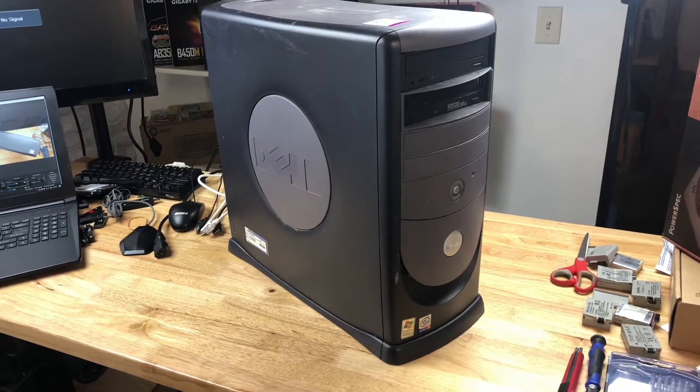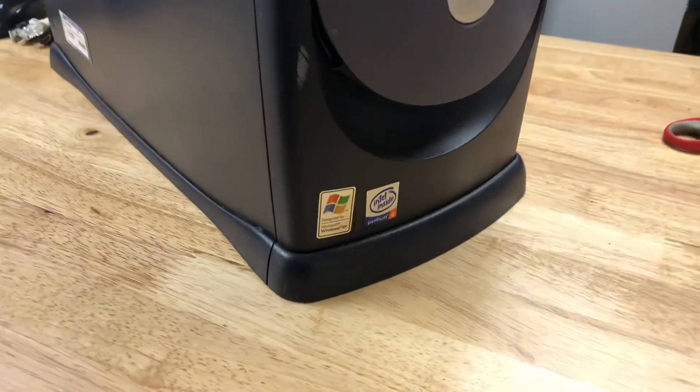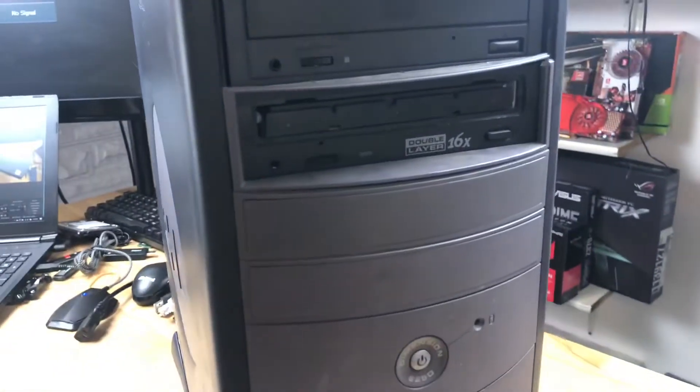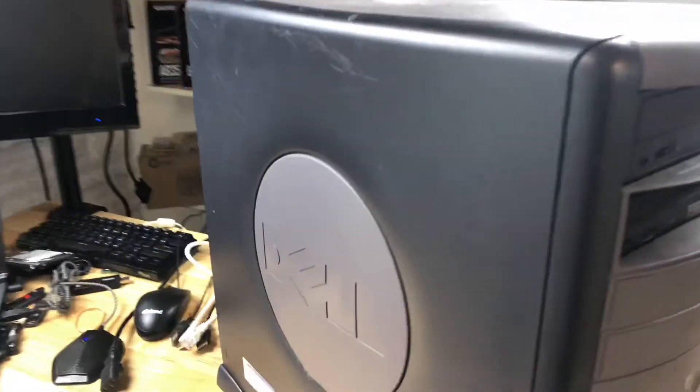So I know for sure it's a Pentium 4. Looks like it has XP on it. Somebody's clearly added another optical drive to it and it looks like the GPU is not stock.